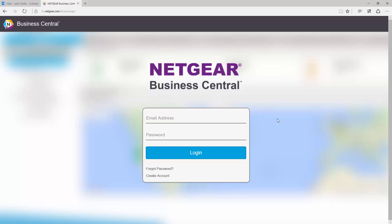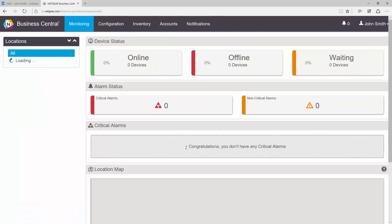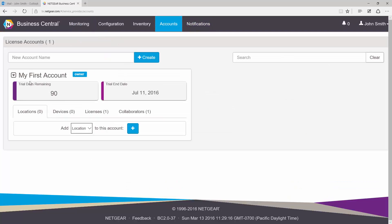We're going to open a browser and go to businesscentral.netgear.com. First step is to sign in and click login. After you're logged in, go to Accounts and make sure that you have an active license. Since this is a newly created account, I still have 90 days remaining on my trial.